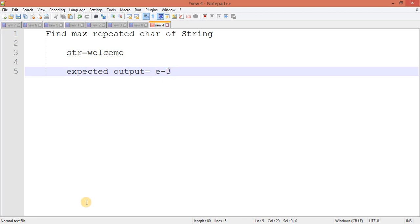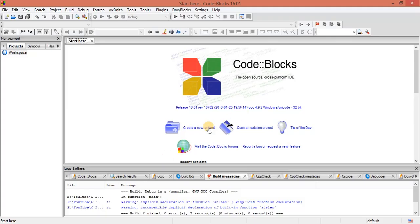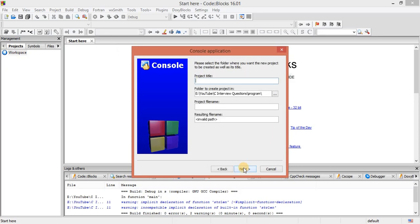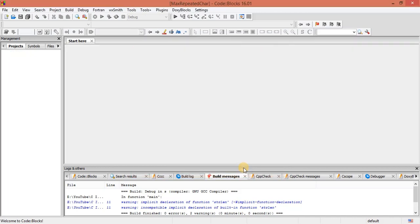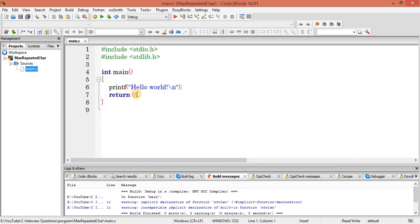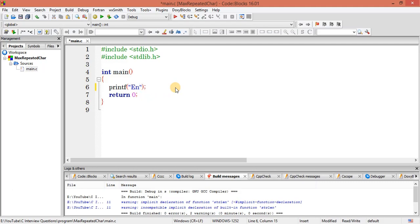So let's implement this program. Create a new project, select C, and give the project name as 'max repeated character'. Save it. Let's open it and get the string — enter a string.